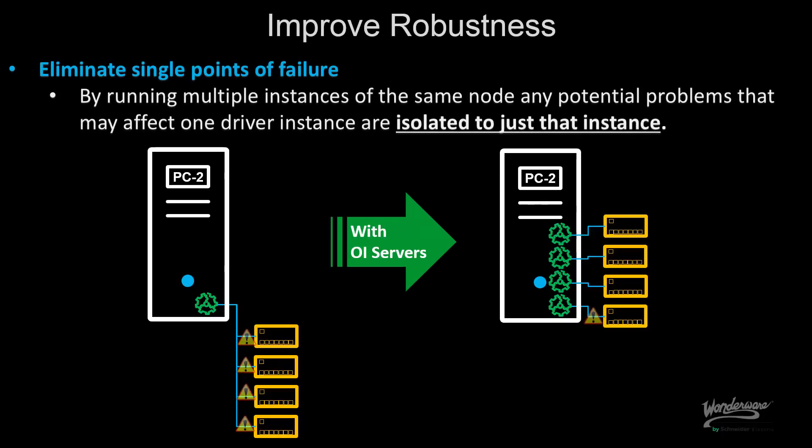By running multiple instances of the same node, any potential problems that may affect one driver instance are isolated to only that instance.